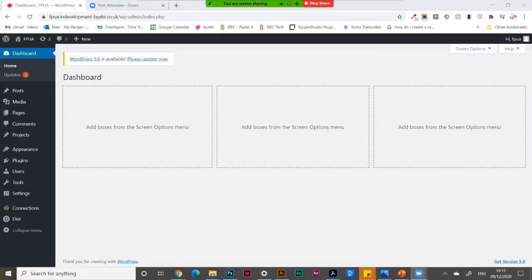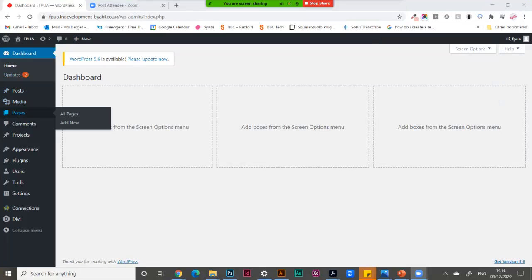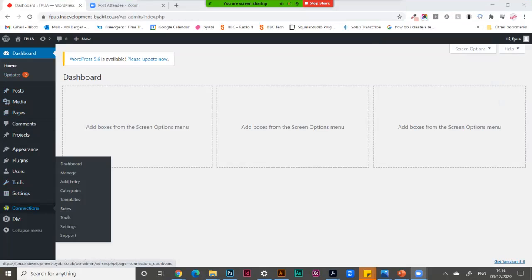How to add a business with the Connections plugin in WordPress. Make sure that you are logged into your WordPress website and go down to the Connections menu item.